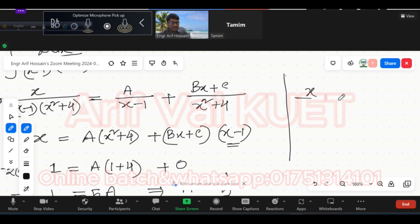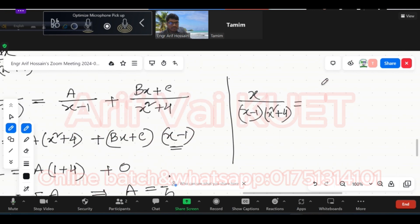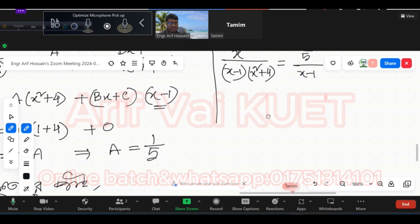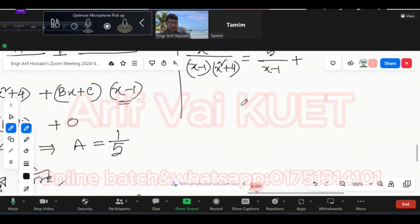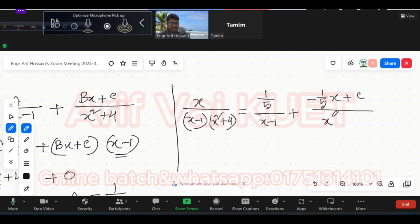Let me write this out. x by (x minus 1) into (x squared plus 4) equals A, where A is 1 by 5, over (x minus 1), plus B where B is minus 1 by 5, into x plus C, over (x squared plus 4).